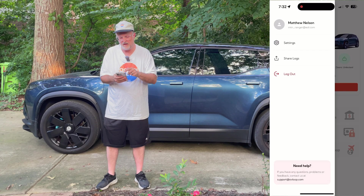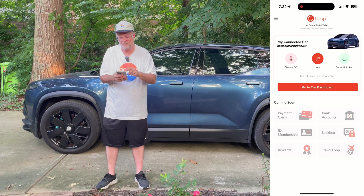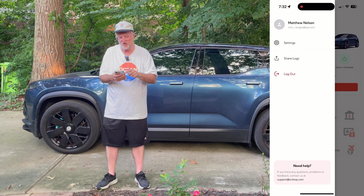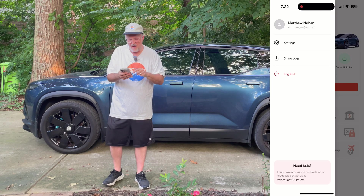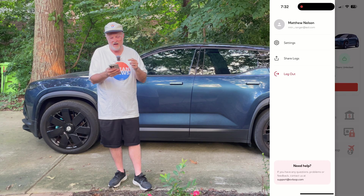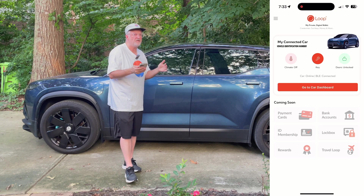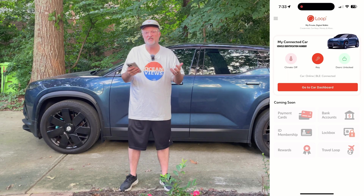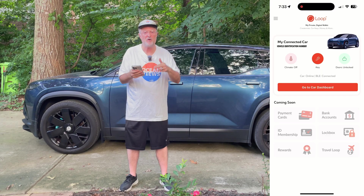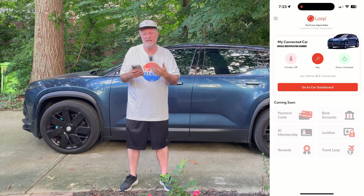If we click on the menu in the upper left button here, it gives you your name and your email address. There are some settings, privacy policy, delete account, share logs, and log out. At the bottom, there's a 'need help' box that says if you have any questions, problems, or feedback, contact us at support@ovloop.com. As I mentioned, this is just a beta version of the app — there are going to be more features coming. I'm running it right now on iOS, but it's also available on Android and it is the identical version of the app.